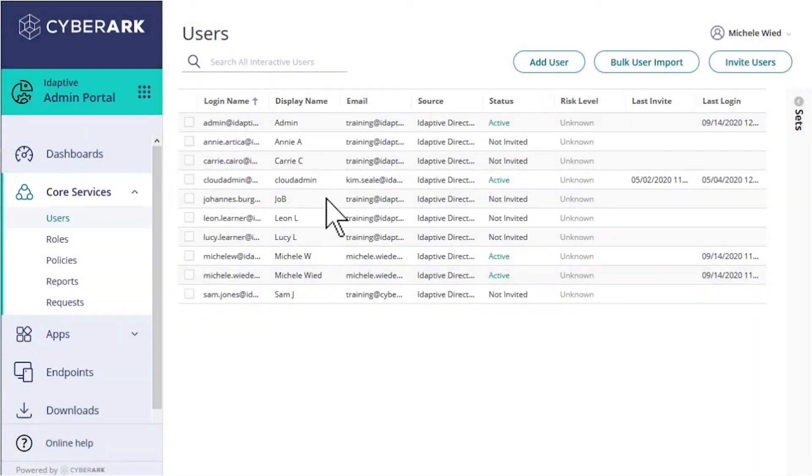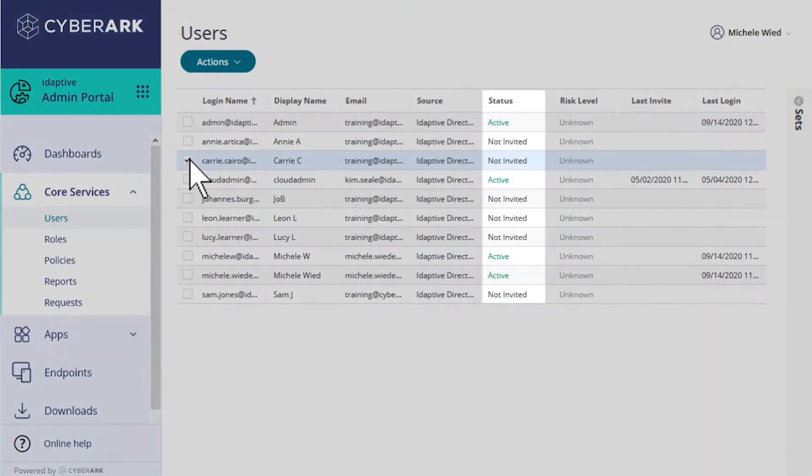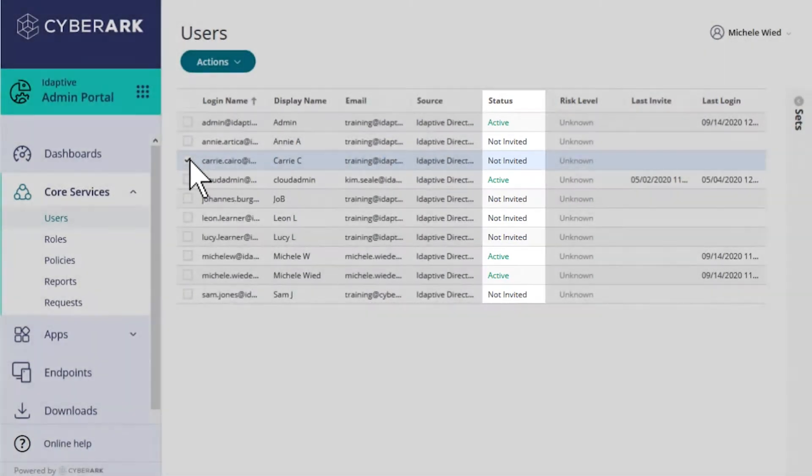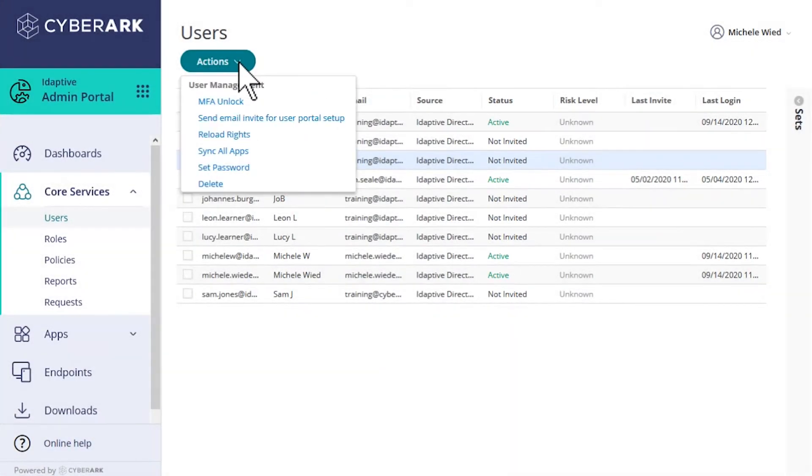We can check the box next to one or more usernames. Notice these users have a status of not invited. Then we select the actions menu and send email invite for user portal setup.